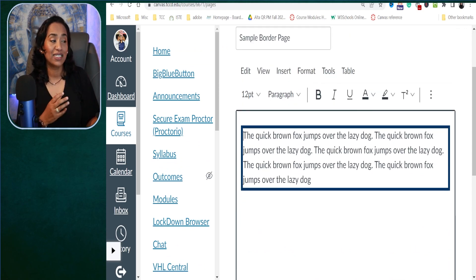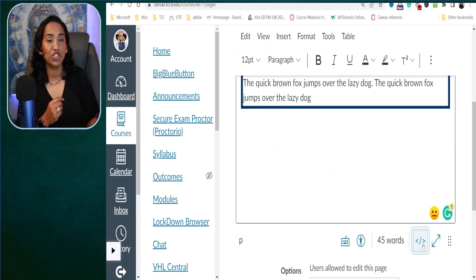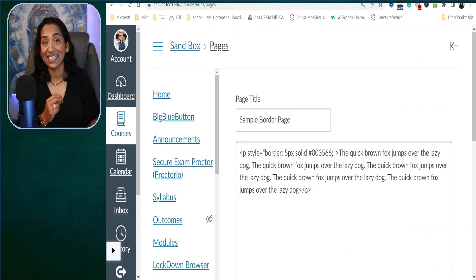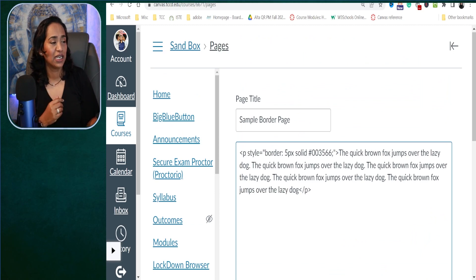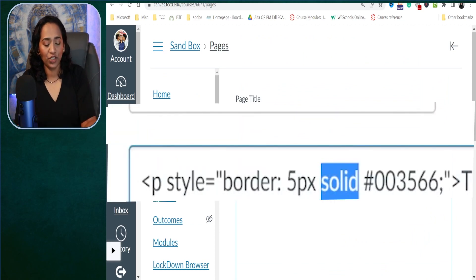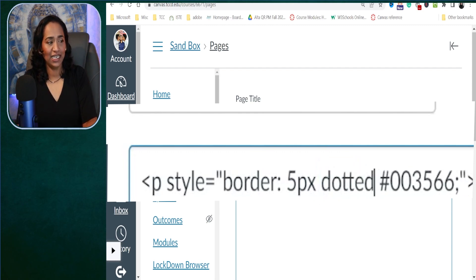Now that color is done — let's go back to our HTML editor and I'll show you how many different ways you can change the style of your borders. Instead of solid, I'm going to change it to dotted. I will give you the list of all the styles in the description box below.